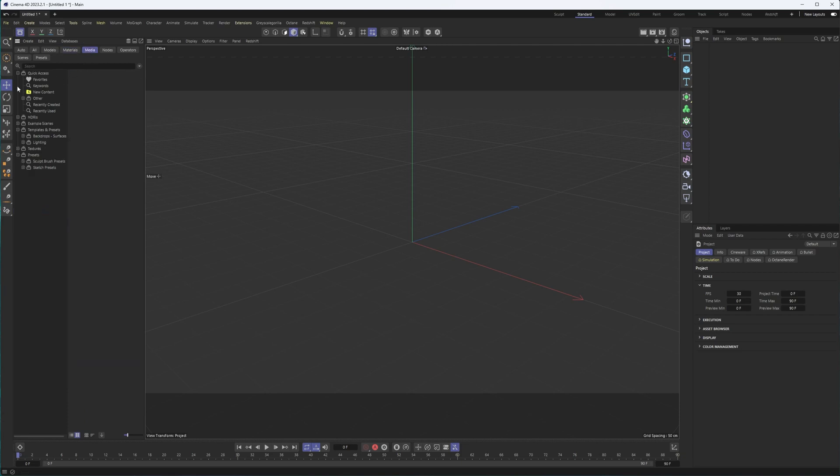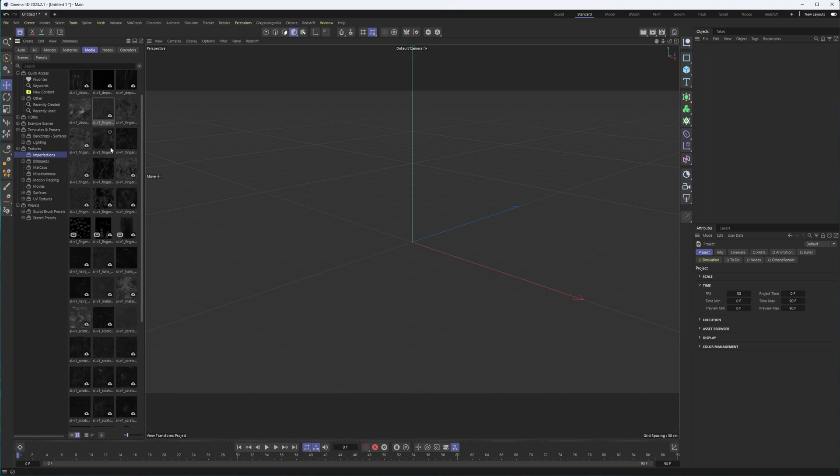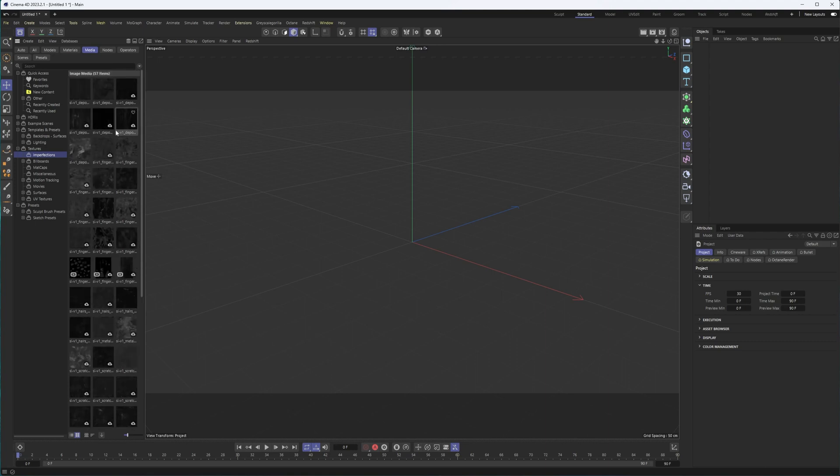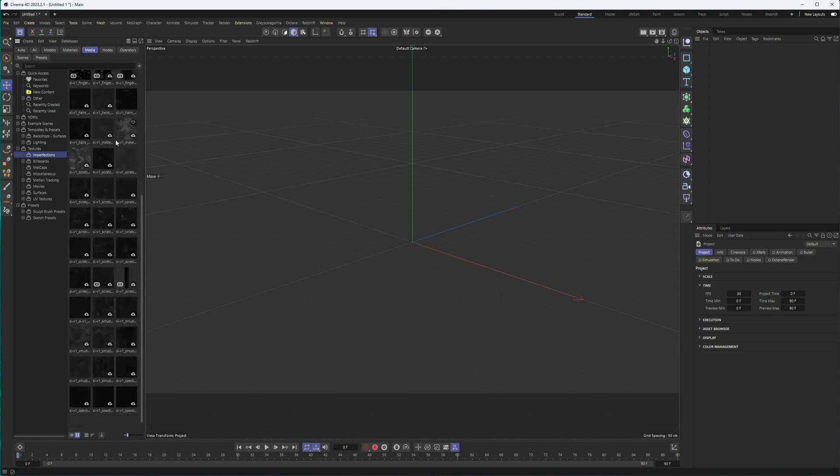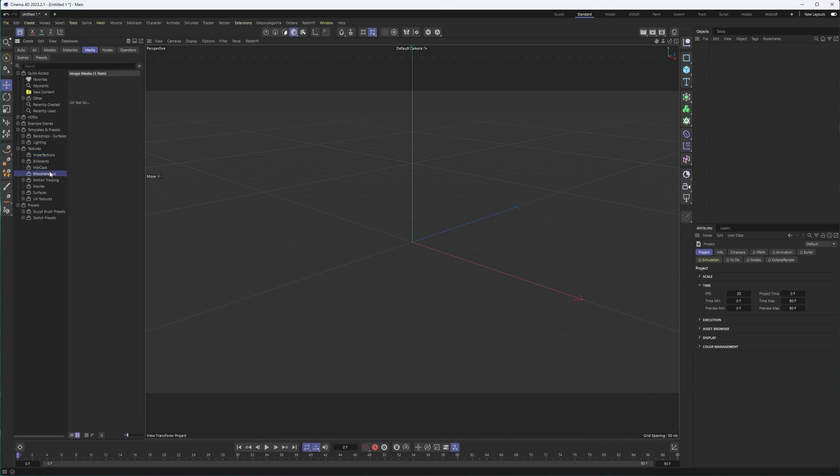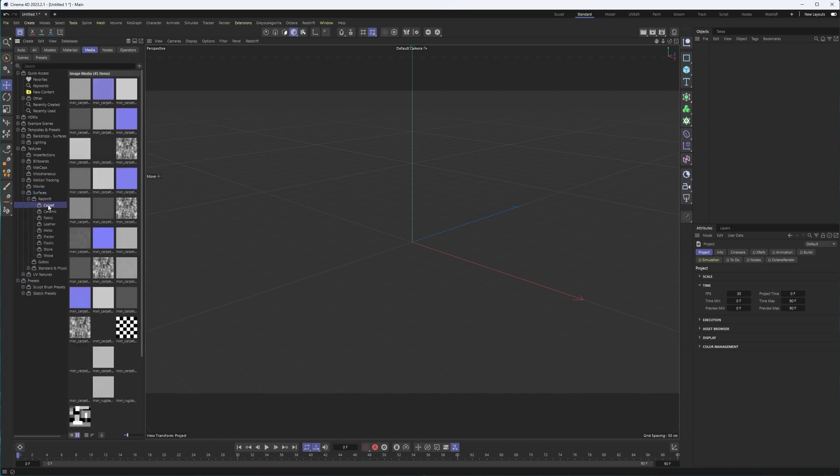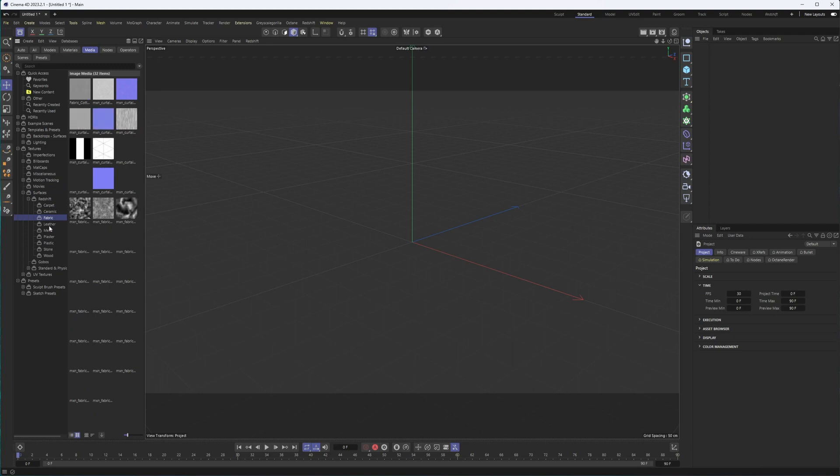Now, in media is where you can find things like textures and HDRIs. Imperfections is one of my favorite categories here. So anything from scratches to fingerprints, to smudges, all right here. Some of these other ones, UV test. Okay. Movies. I'm not sure how useful these would be, but you can see that there are plenty of different textures in here.